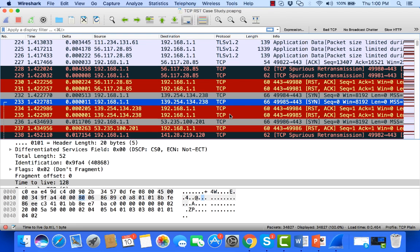Now the next question becomes, are these resets real? Are they actually being sent by that system? Or is something in the middle sending these resets? And there's a quick way to examine that, and that's what I wanted to show you today.